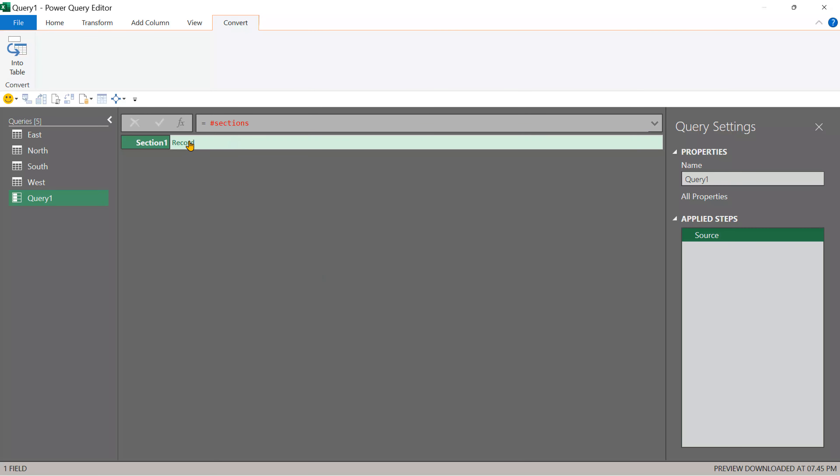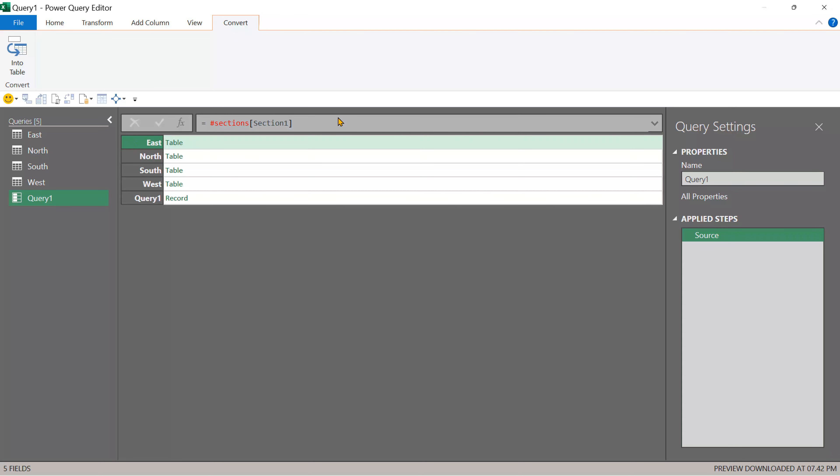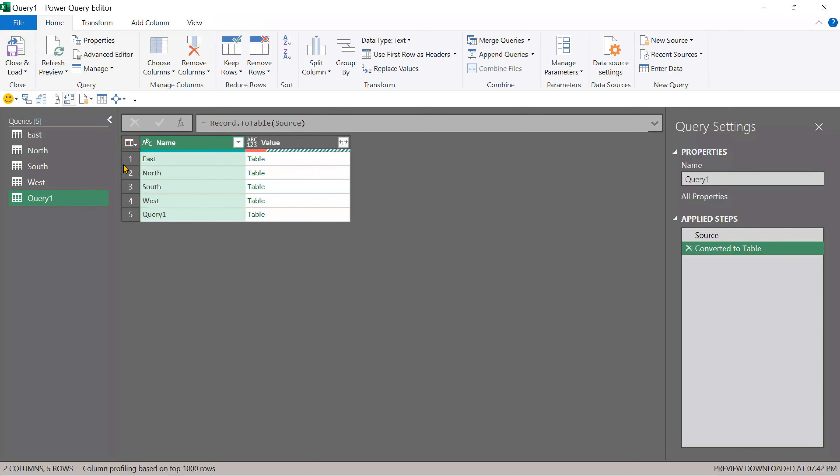So this is what I want. So I want the record itself and the record is represented by this name section one. So square bracket very carefully and now I got this.